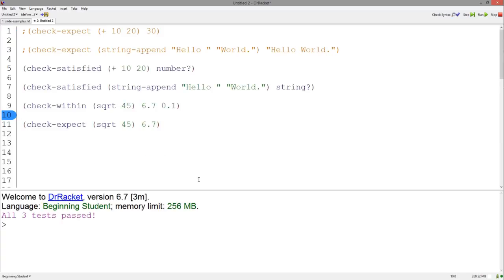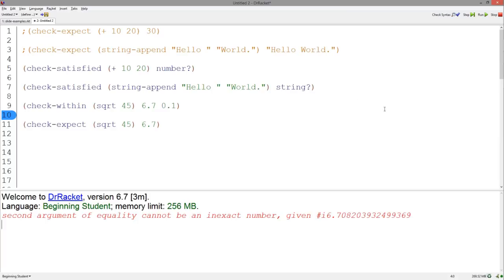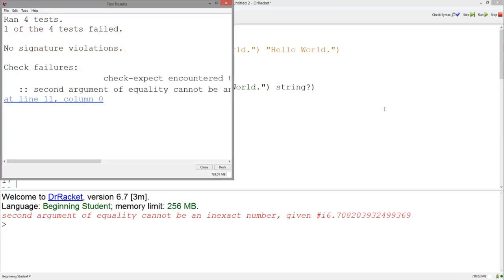If we were to try to run this same test using Check Expect, it wouldn't quite work. As you can see, you get an error message.